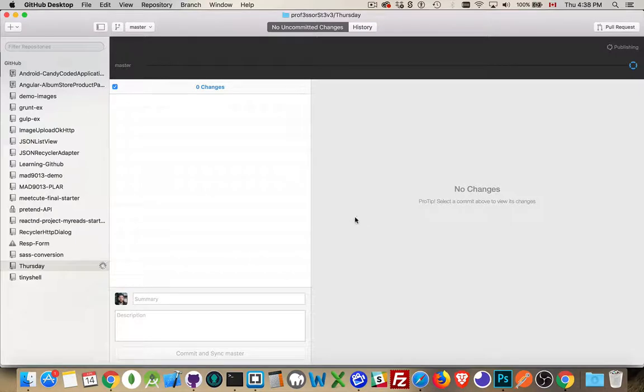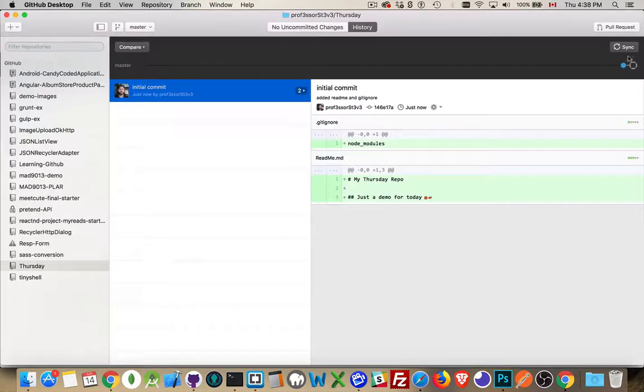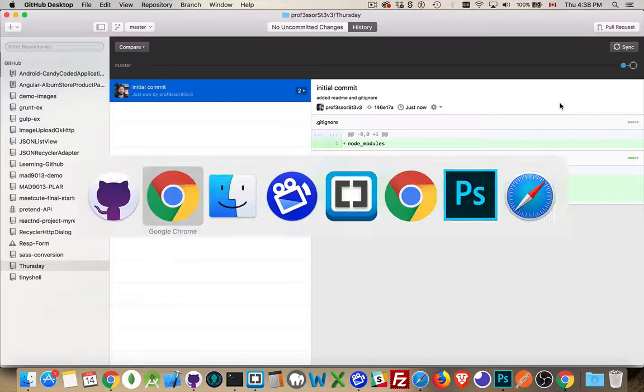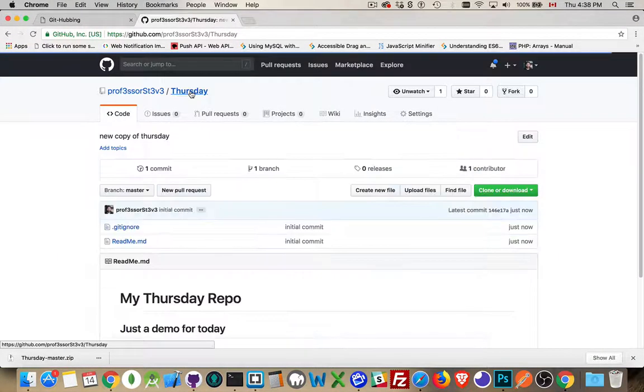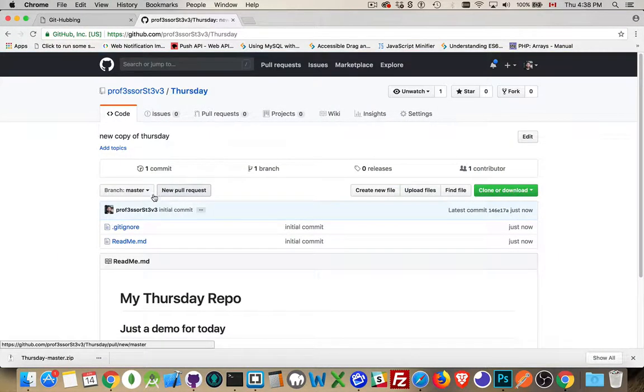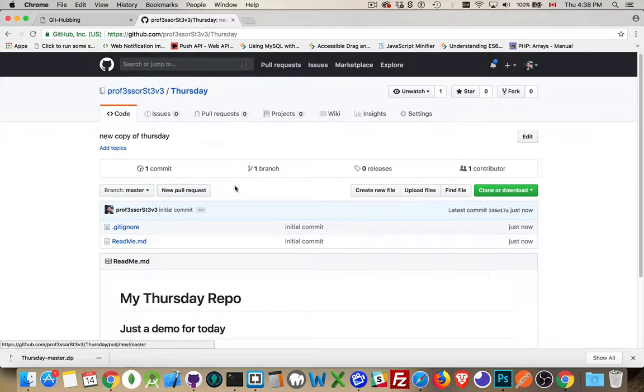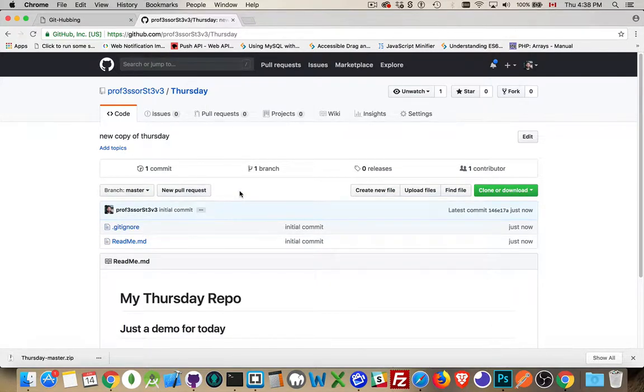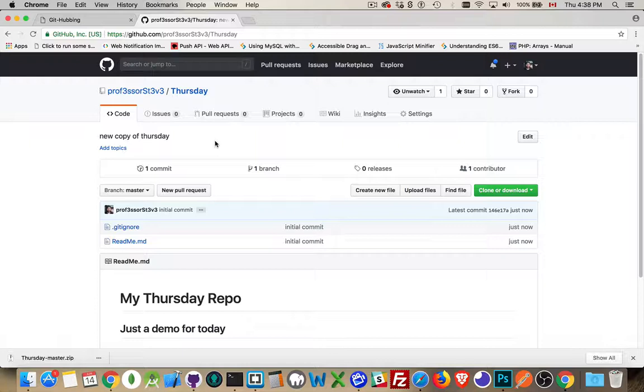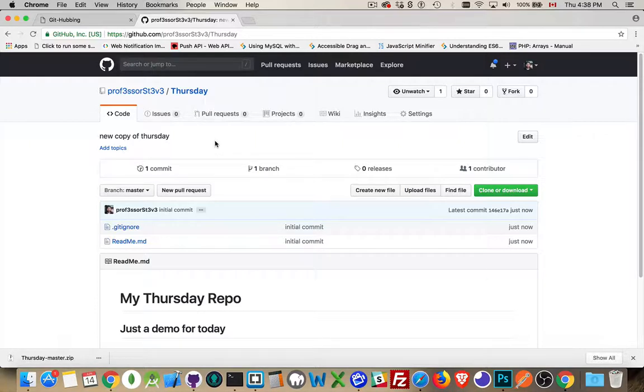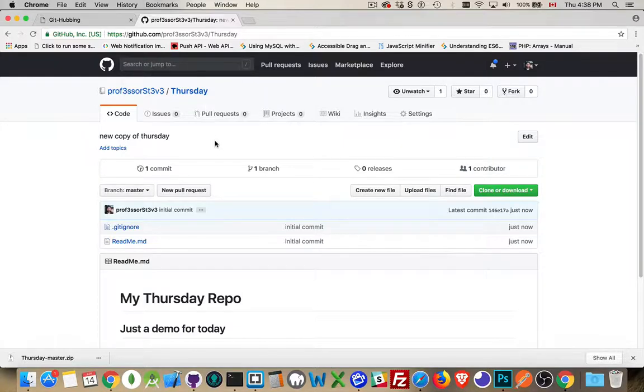So the initial commit added readme and gitignore. So commit and sync publishing again. That's pushing it back up. If we jump back in here, we refresh this. And there we are. Two files are there. One commit, one branch. We're back to where we were at the very beginning. So you can delete it locally. You can delete it on the GitHub website. As long as you've still got a copy in both places, you can work with this. You can recreate it in the other.